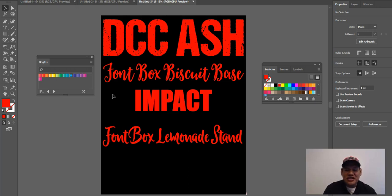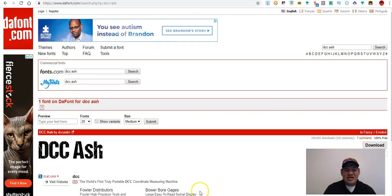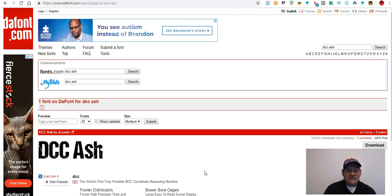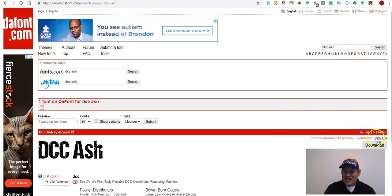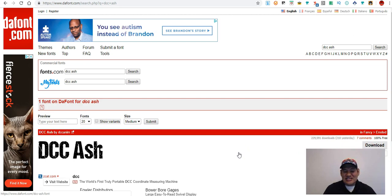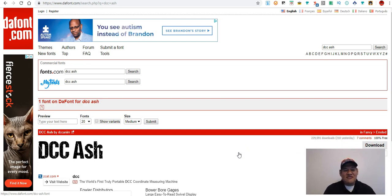Even a simple text-based shirt using this font looks pretty good. I really love to use it. If you go to font.com and search for DCC Ash, you can see it is 100% free — it doesn't cost anything.